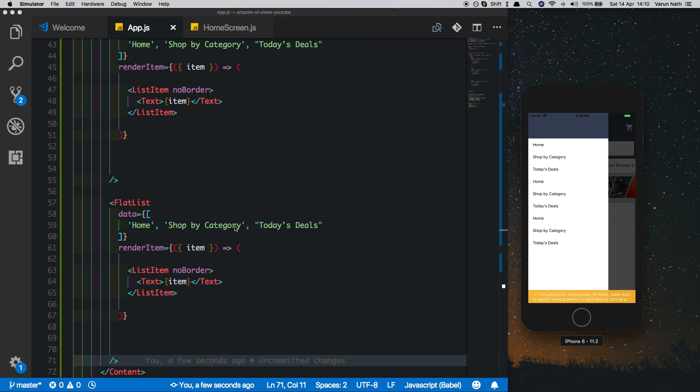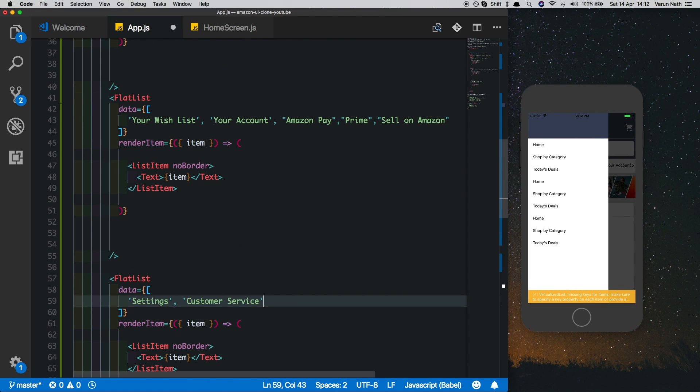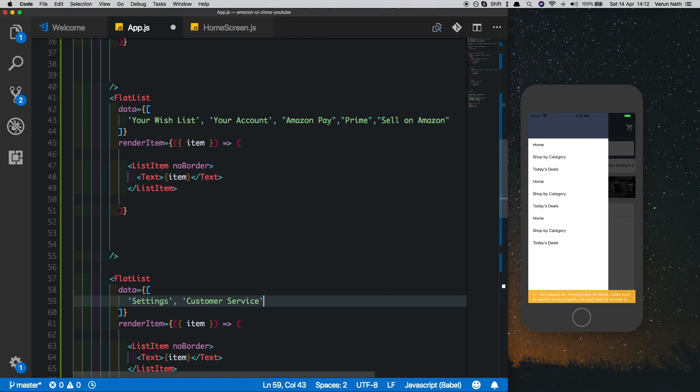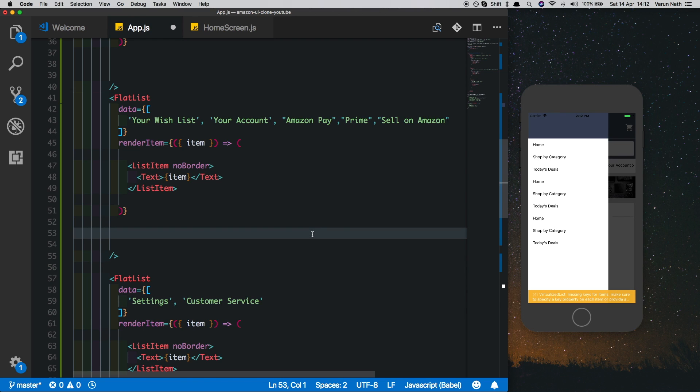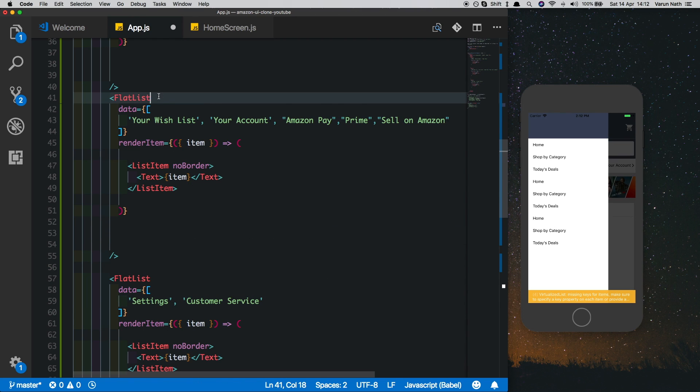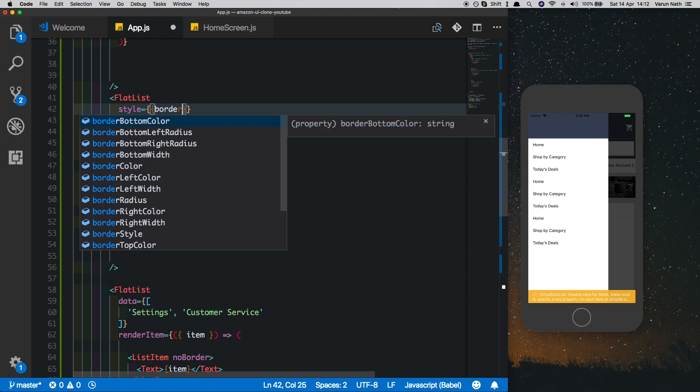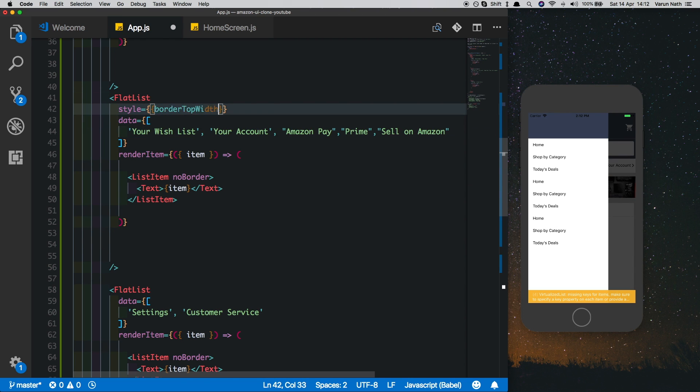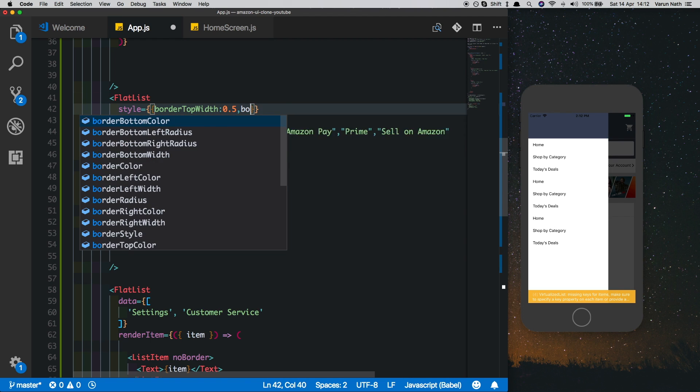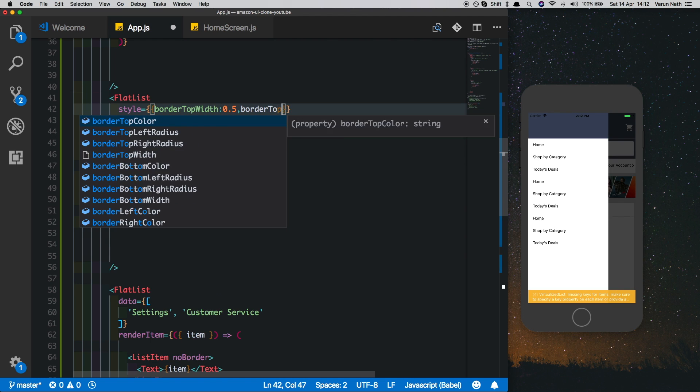I'll quickly just change up the values. I've just added the list items. What we'll do is give a nice border to the bottom two flat lists. Here let's put in a style and say borderTopWidth of 0.5 and a borderTopColor of a nice gray.